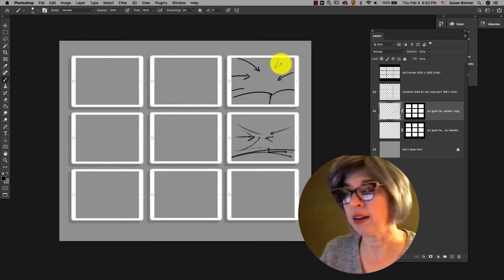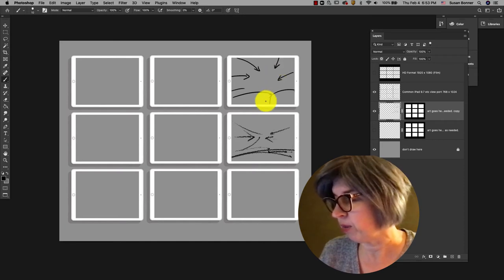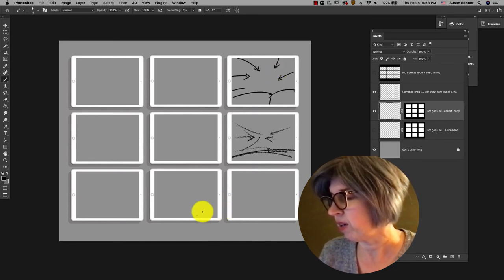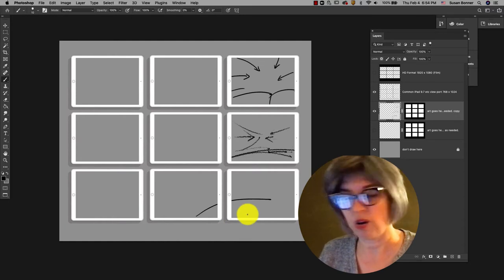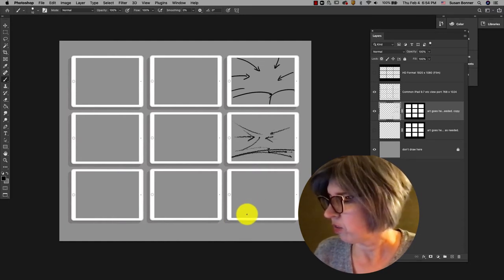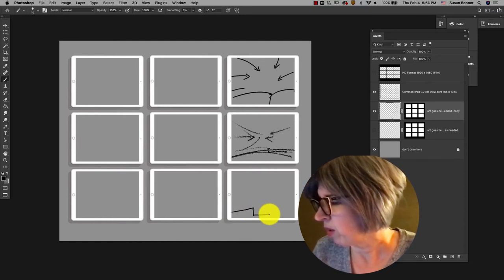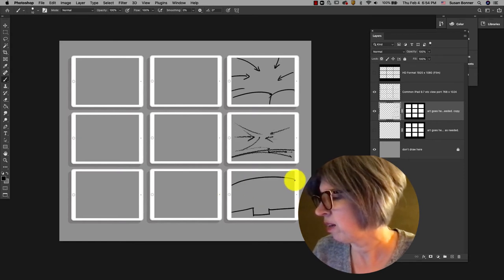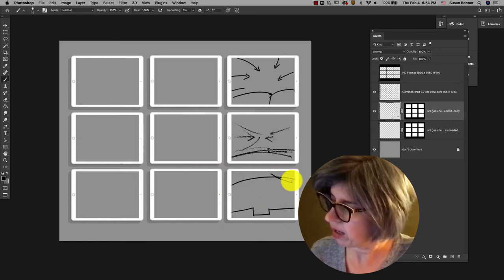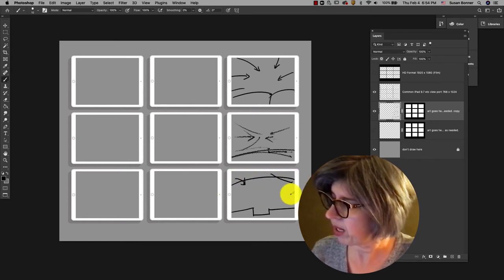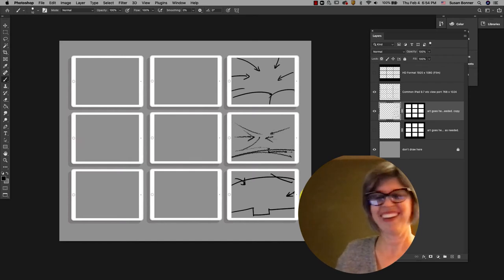The nice thing about this template that I've done for you is that you won't be drawing in this area because I've masked it out. So you can only draw in those areas. Think about what you want in your game and we're just gonna be able to paint within this.